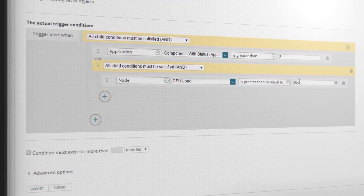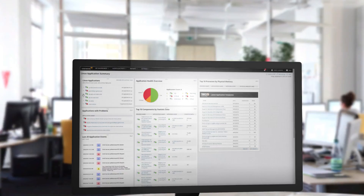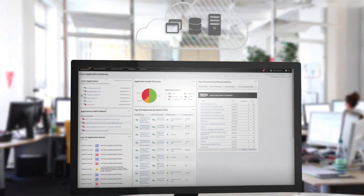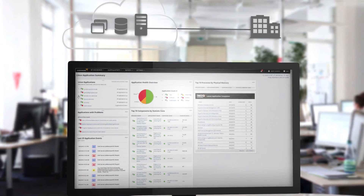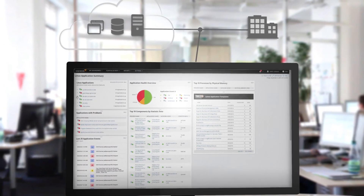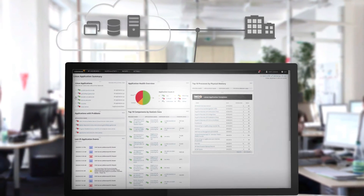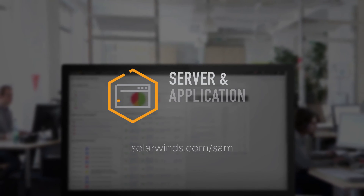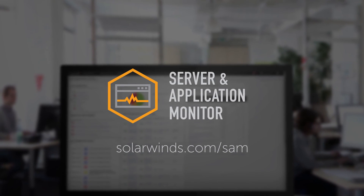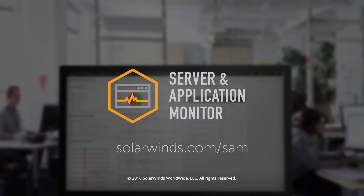Intelligent alerts allow you to resolve problems before business services are impacted. The choice of using agentless or agent-based technology provides the flexibility to monitor on-premises, public, and hybrid cloud environments. Optimize application performance and troubleshoot faster with SAM.